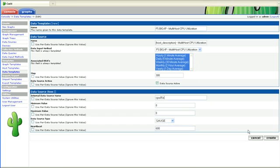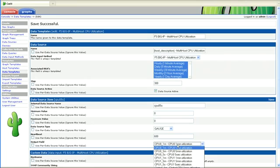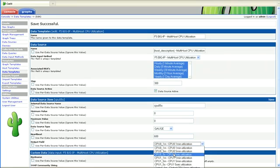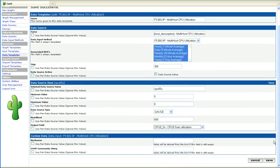And we'll go ahead and save this, and then it'll allow us to map our internal data source name to the actual input method that we defined. And I can save that.